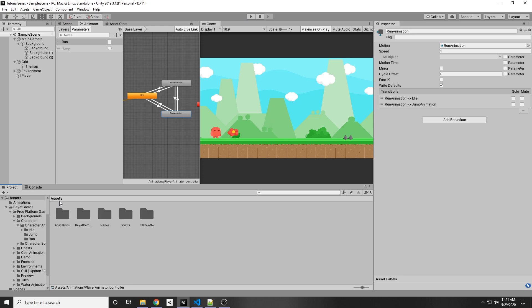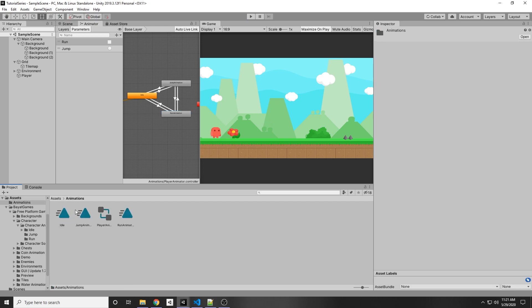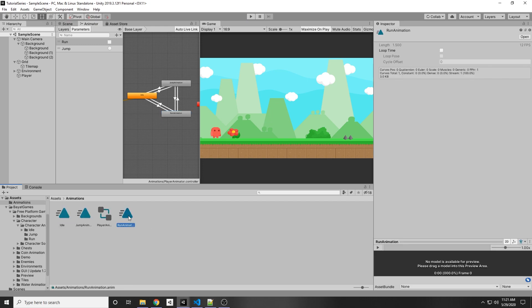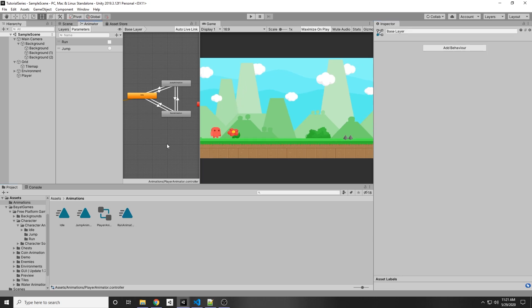So we can go to our running animation under assets animations and then we can click run animation and then let's just press that loop time and that will fix that loop issue.